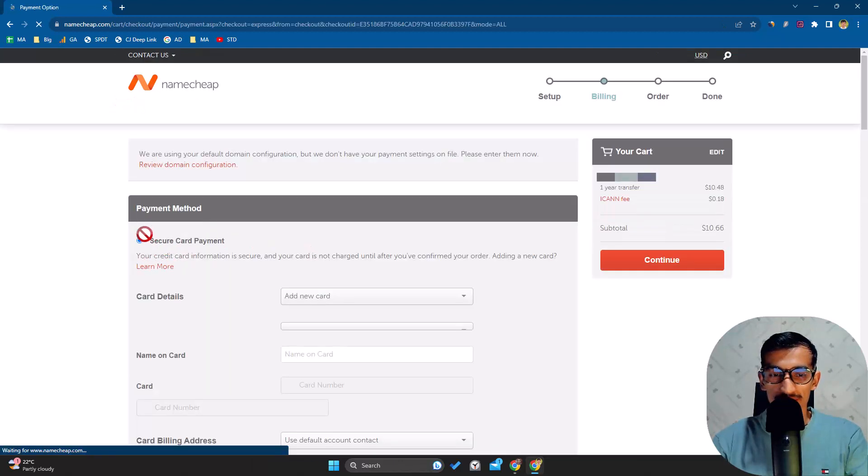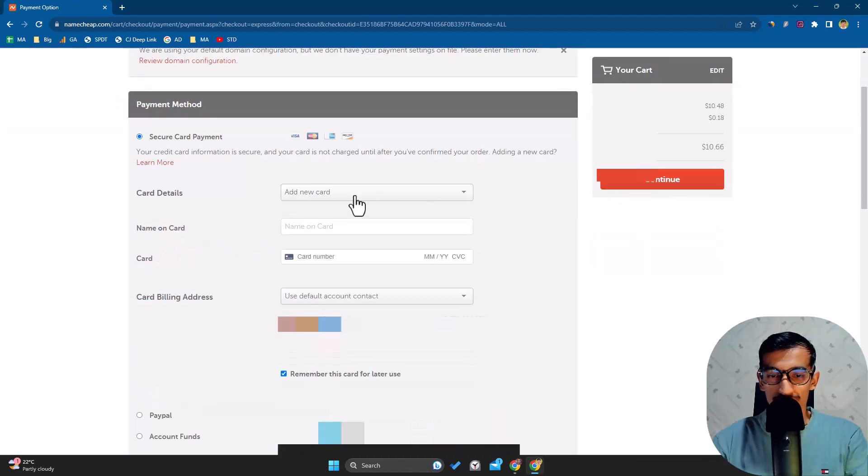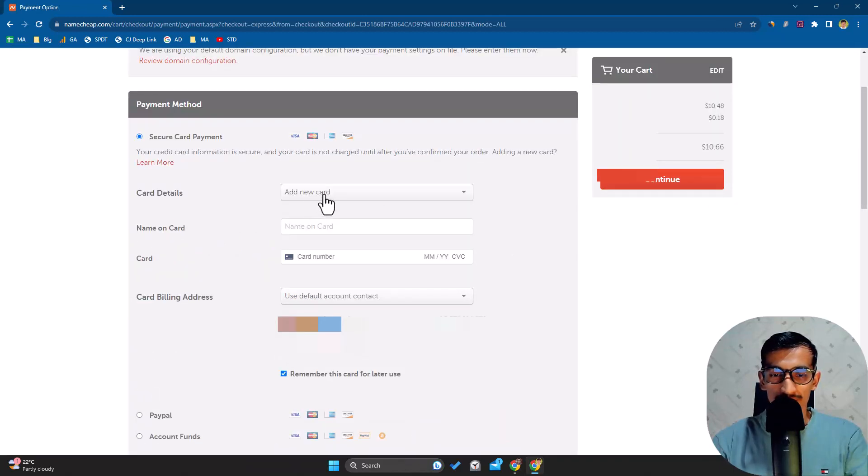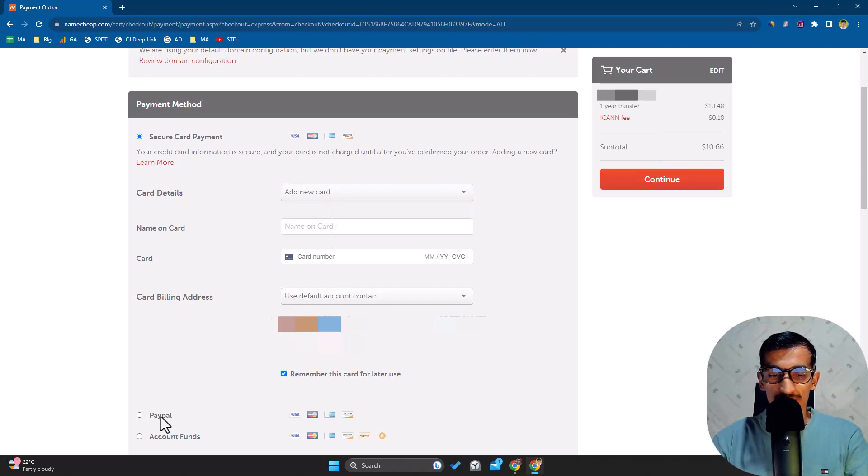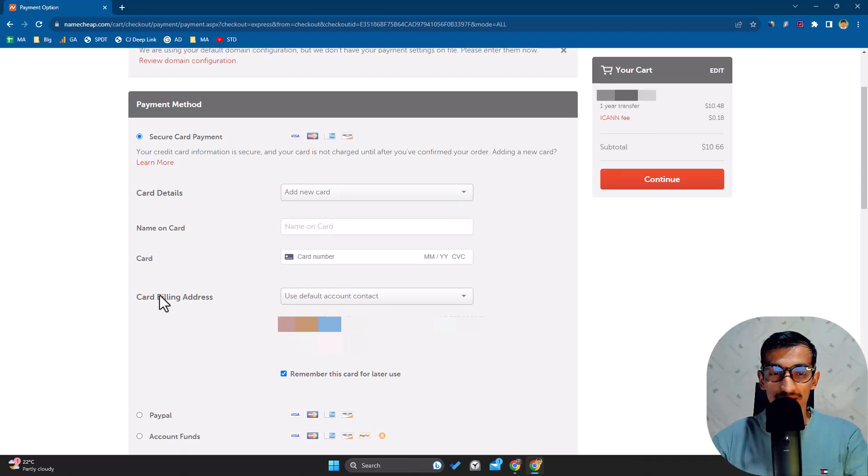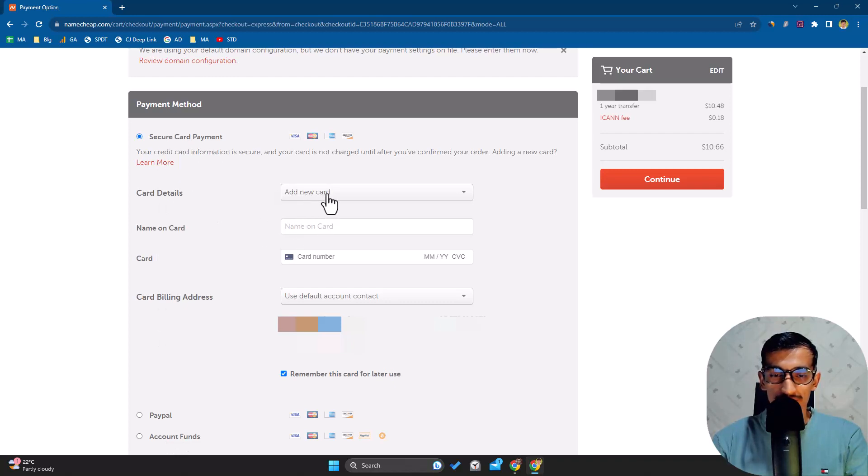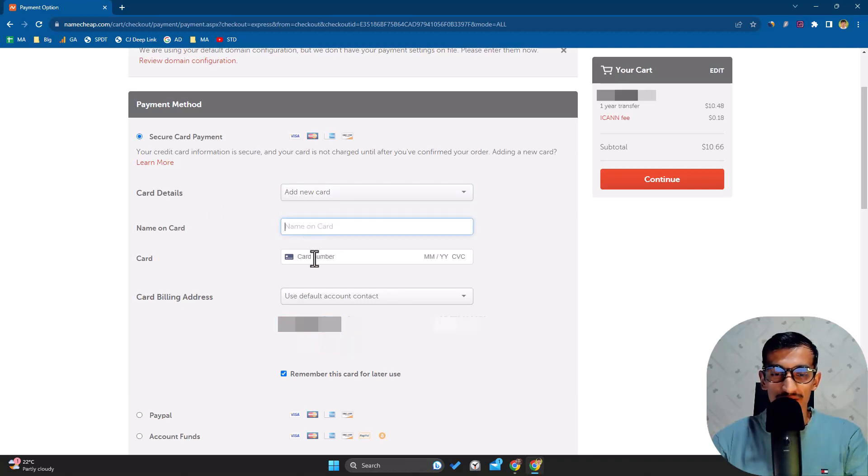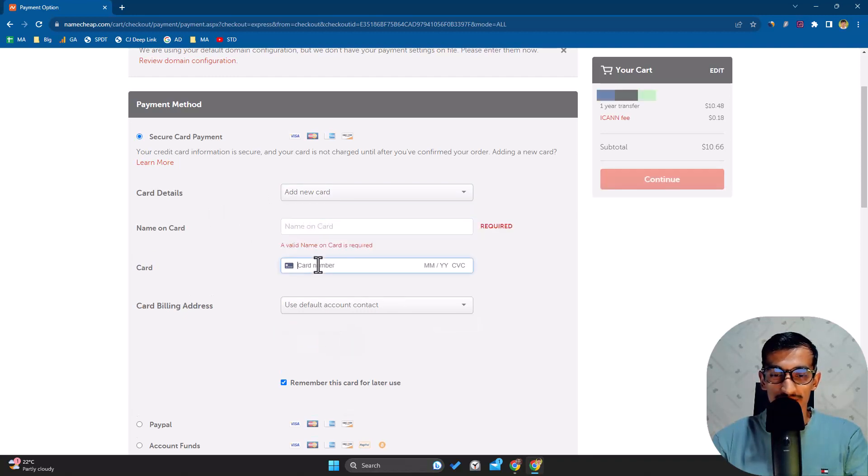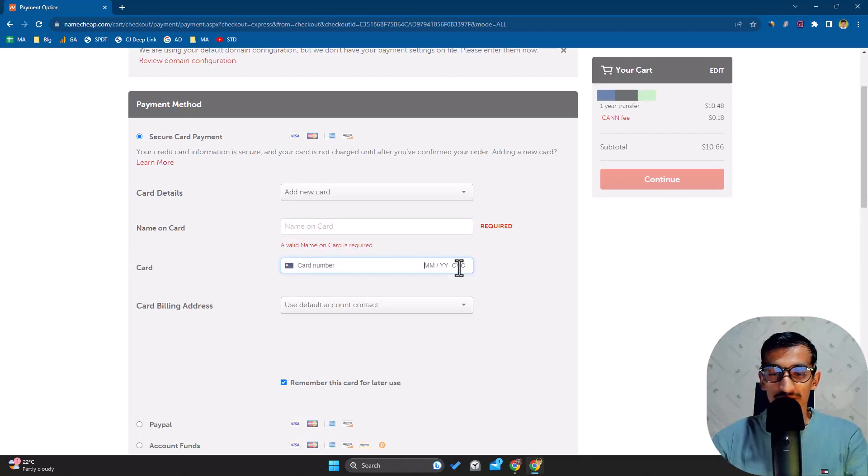Here is the payment method. You can choose different payment options like PayPal, account funds if you've added any, or credit card payment. I'll choose Add a New Credit Card. I'll write the name on card, card number, expiration month and year, and CVC. This will be the default account contact for this domain.